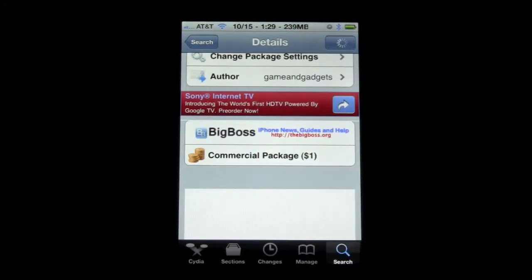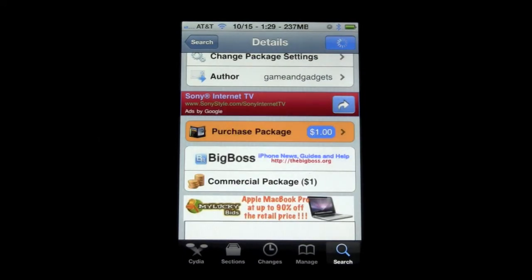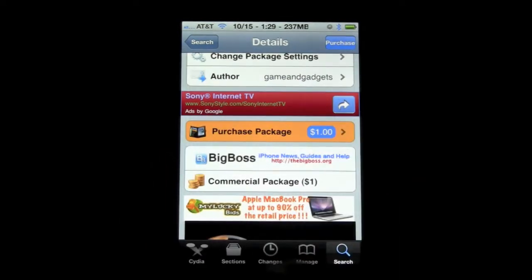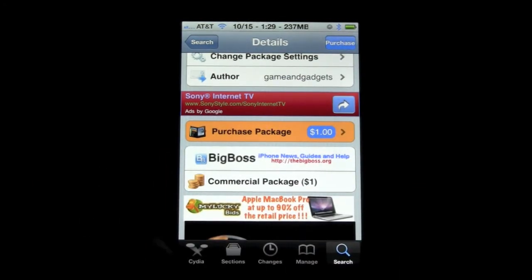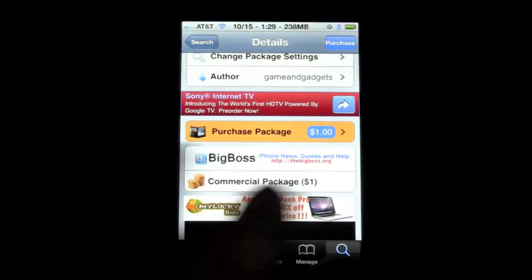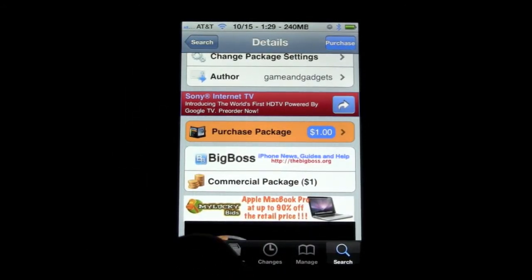Now this is a commercial package. It is one dollar. It's going to cost one dollar but it's not really much considering the functionality that it gives you. But once you've done downloading all three of those, your phone is going to reboot or respring.